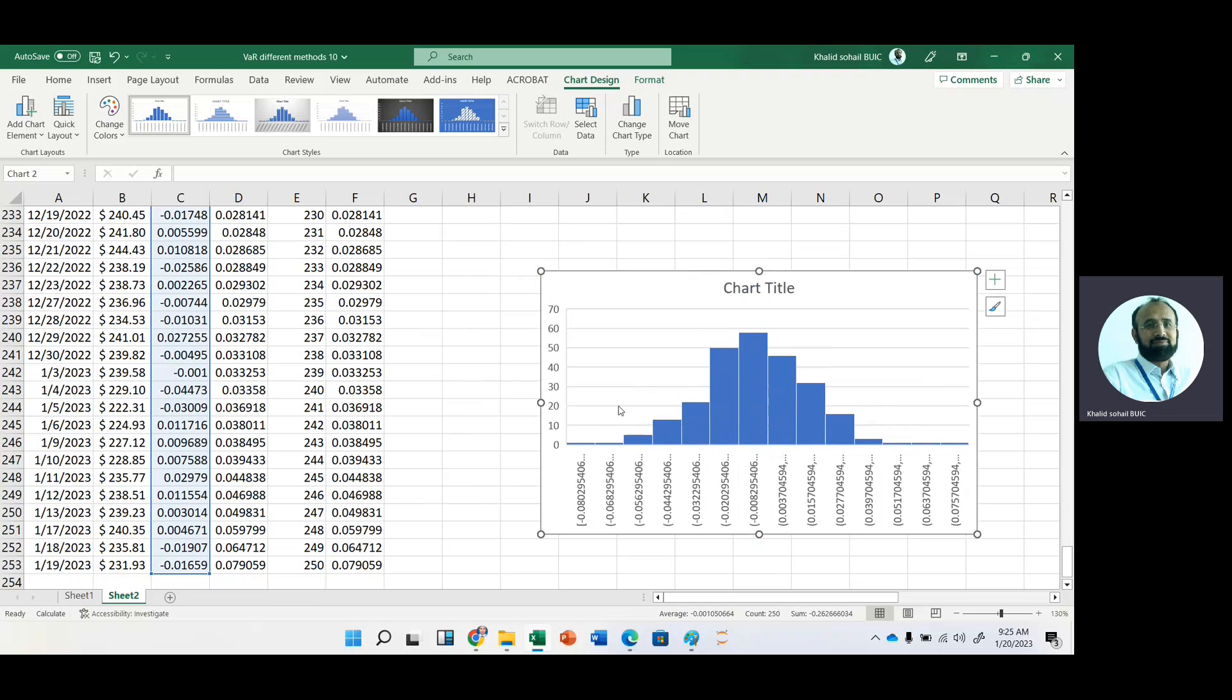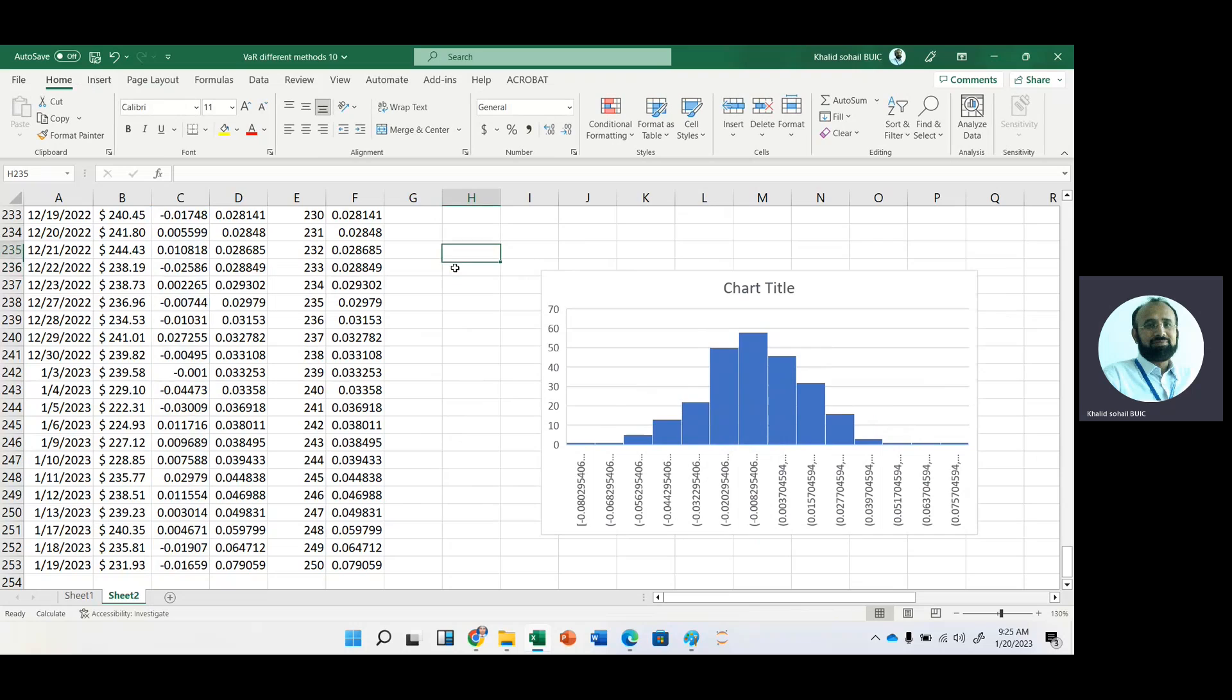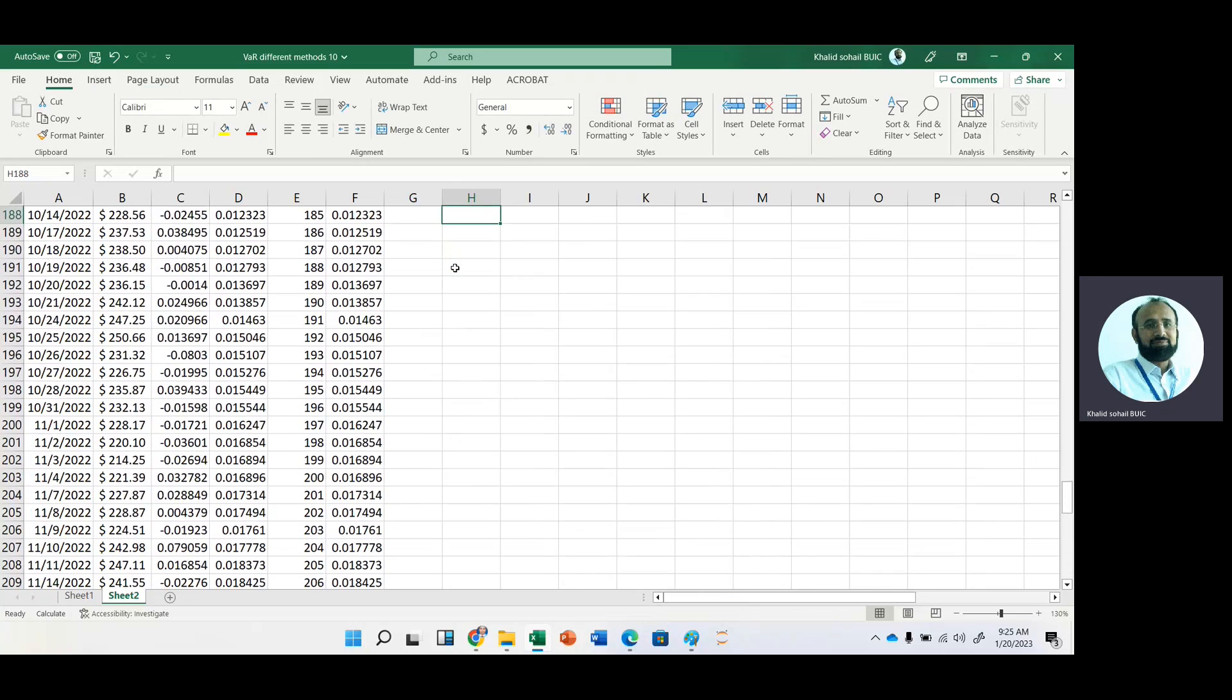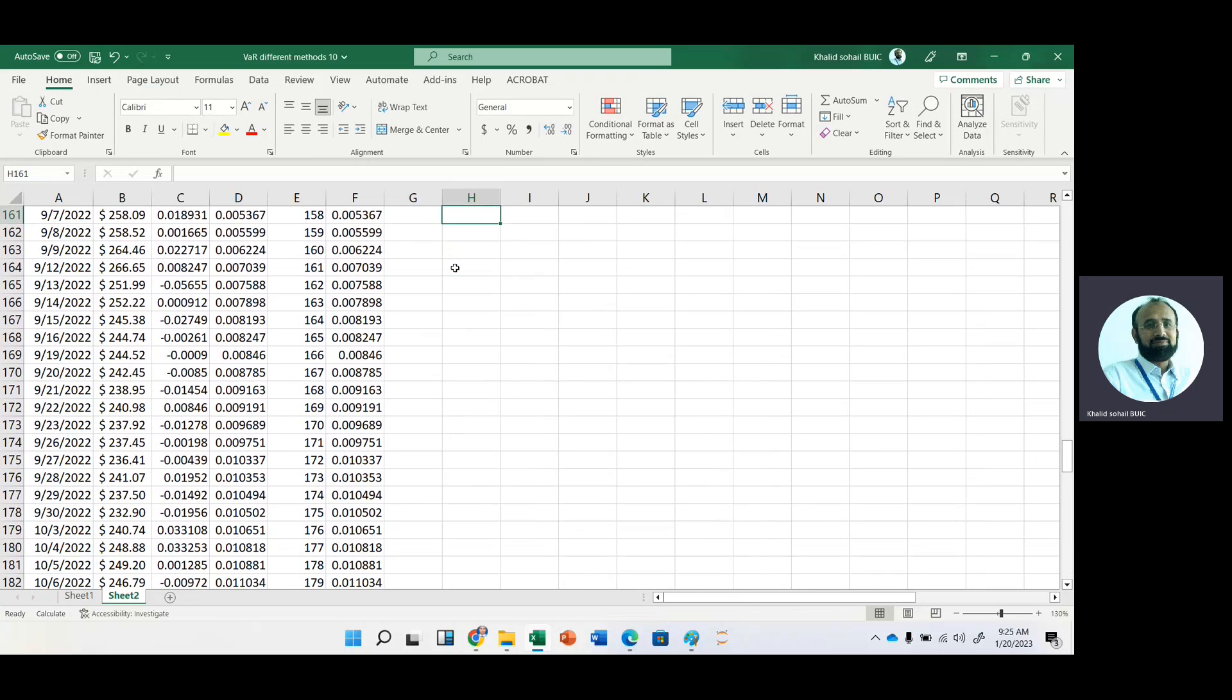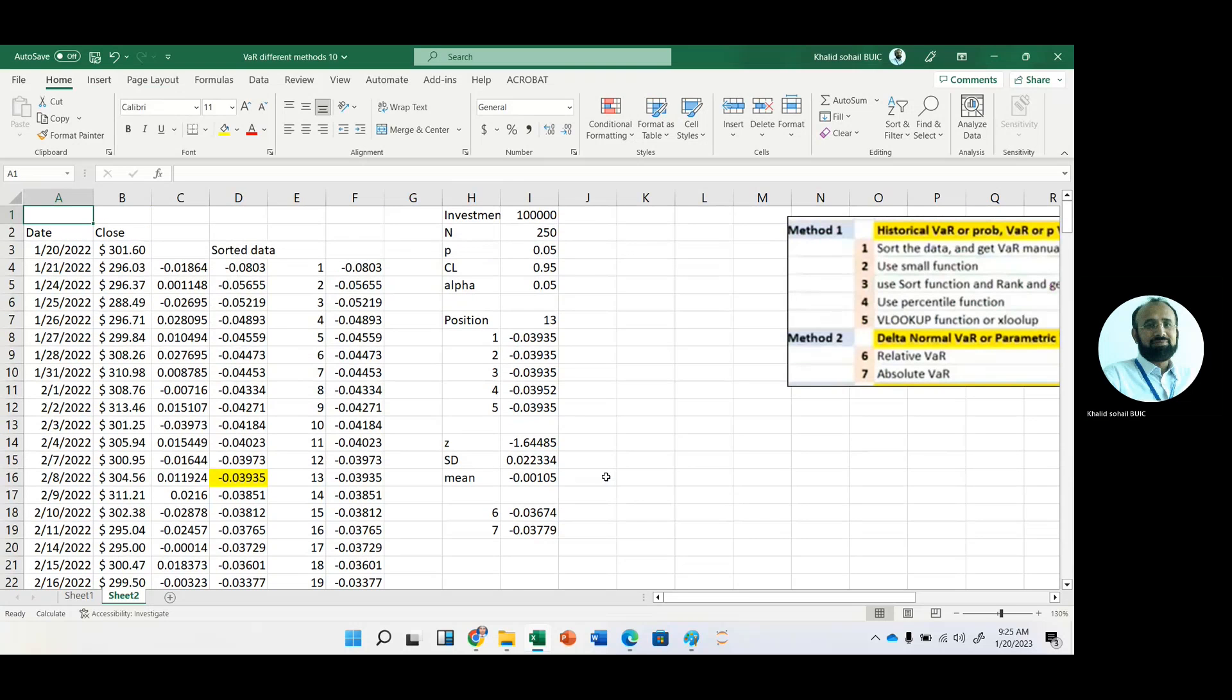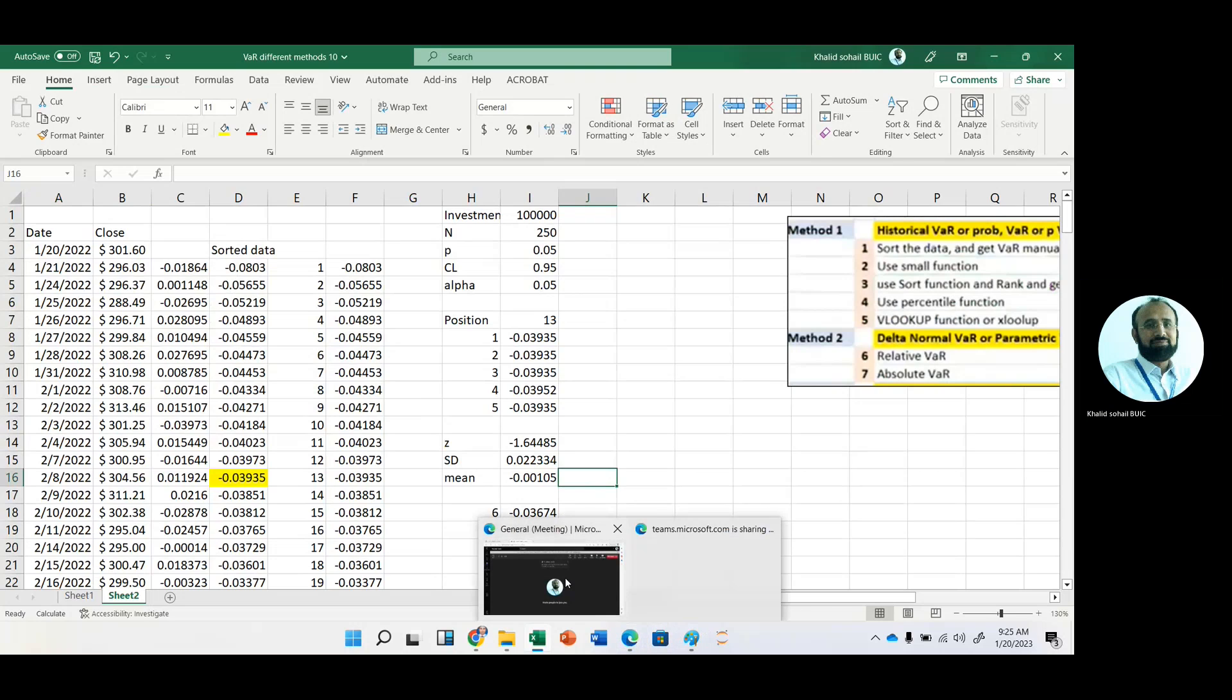So we should adjust this for skewness as well as for kurtosis. So thank you very much. I will explain all these adjustments of value at risk in my next video lecture.